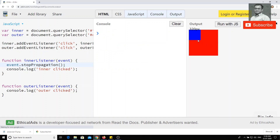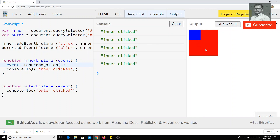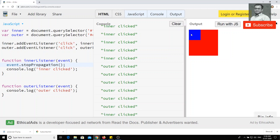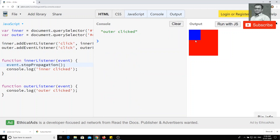Now if you check the output and click on the inner div, you will get only 'inner click'. If you click on the outer div, you can see that only 'outer click' fires. This is how we can stop the propagation — preventing the event from bubbling up to the parent.